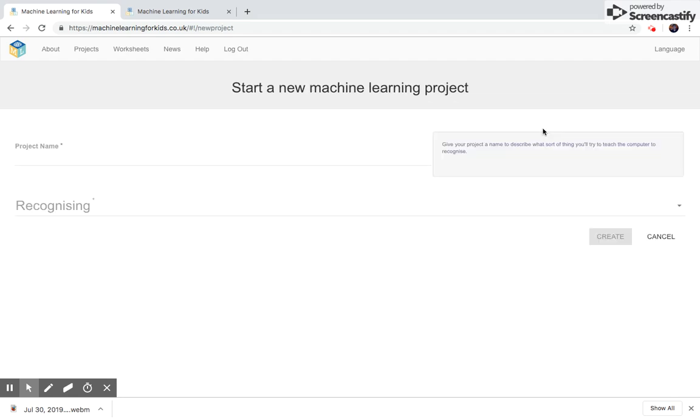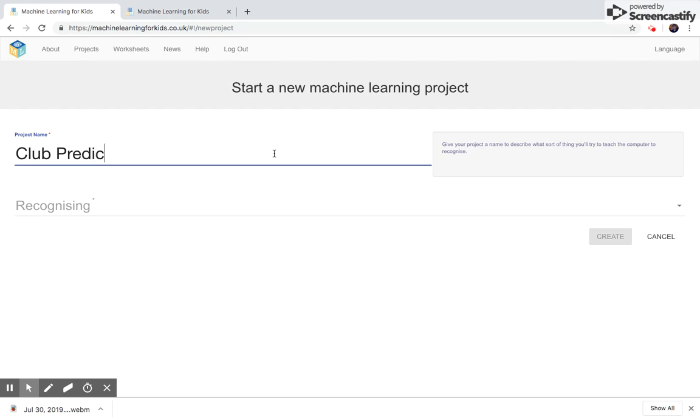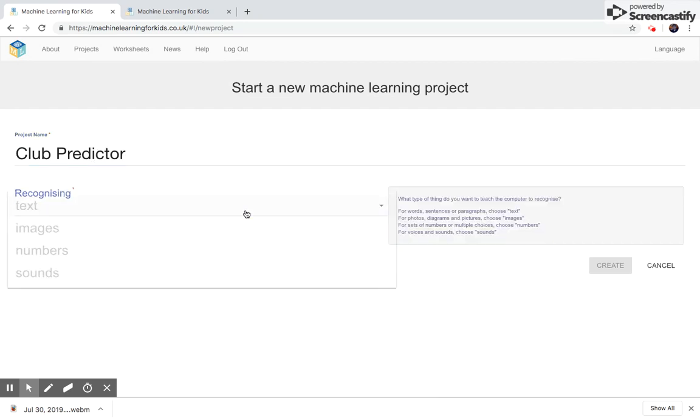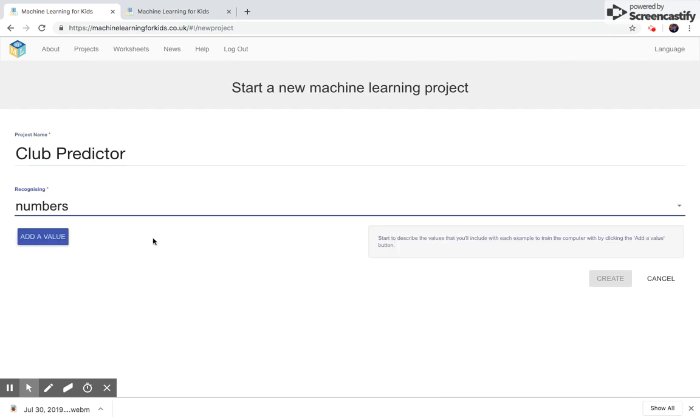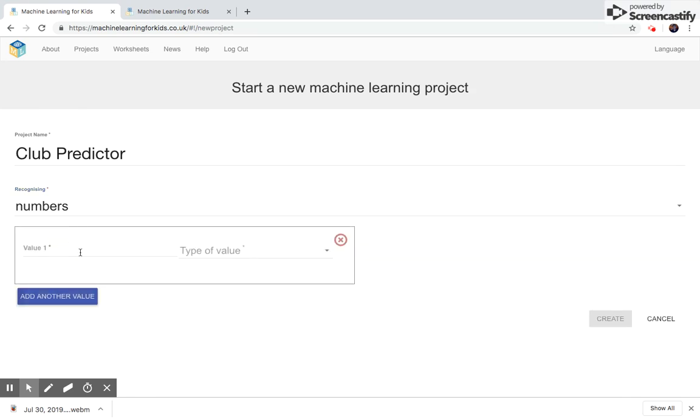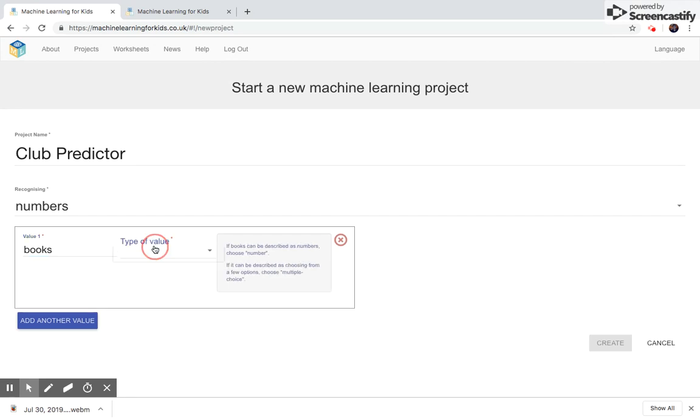We're going to call this club predictor. And what it will do is predict the club that you would prefer. So let's add three values. One is books. And it's going to be a numbers-based project.